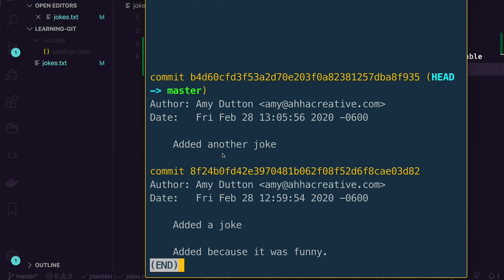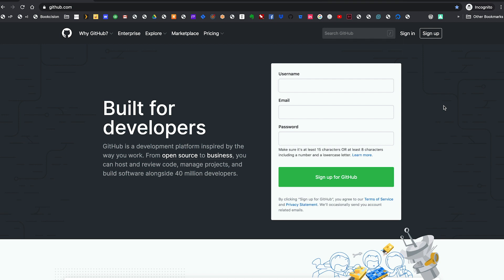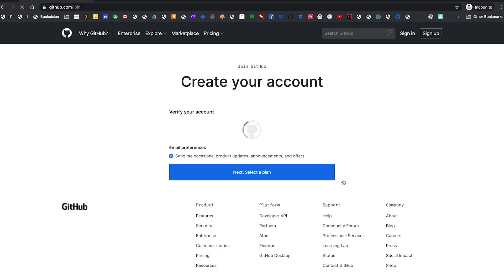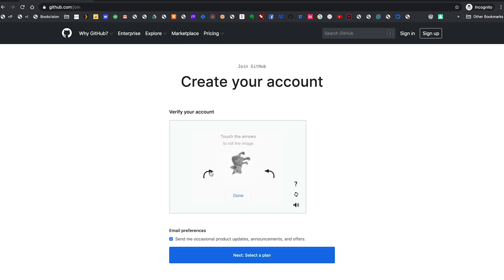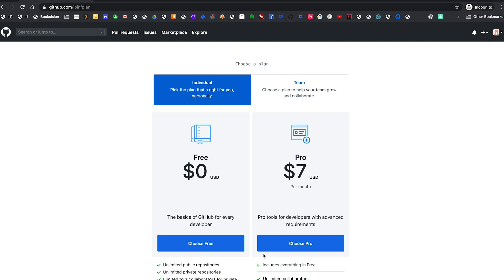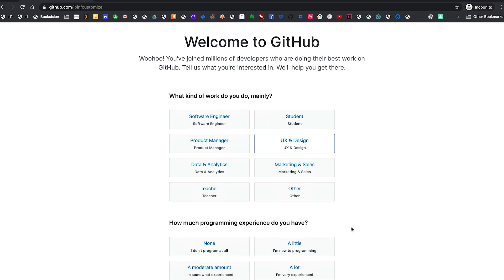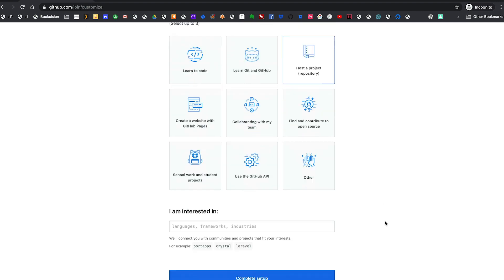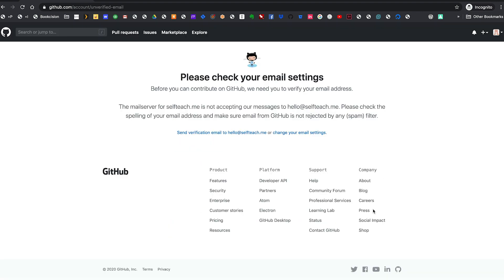Now the last step is to get our repository online. Let's set up a GitHub account and put our code there. It's very easy to set up a GitHub account — just head over to github.com. The signup form is right on their homepage. Fill out the form, prove you're not a robot, and pick a plan. GitHub will let you have an unlimited number of public repositories, but if you want to create a private repo, you'll need a paid account. For now, I'm just going to set up the free plan. Answer some questions, and then the last step is to confirm your email address.